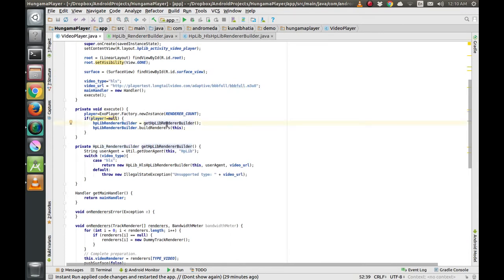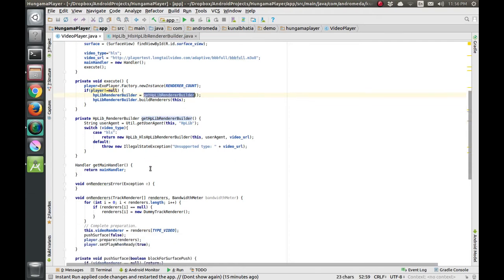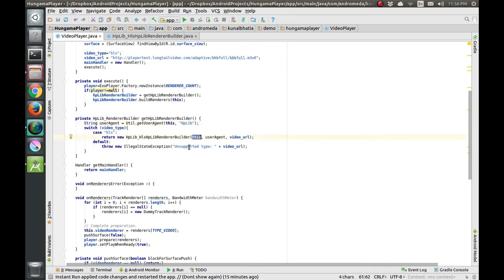In the getHpLibBuilder function, we initialize the user agent and use a switch case because in the future we will have dash video and mp4 video. Right now we are just showing the HLS video for example purposes, so we only have one case and the default case. In the HLS case we instantiate the HLS class and pass the activity, user agent, and video URL as parameters.